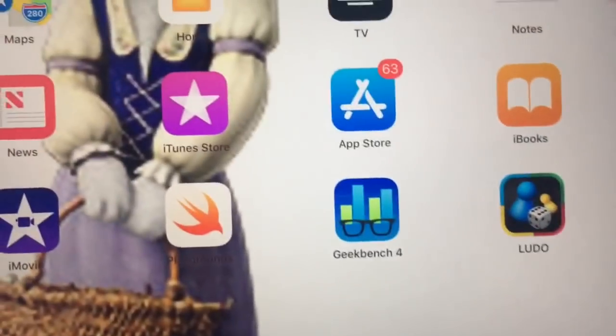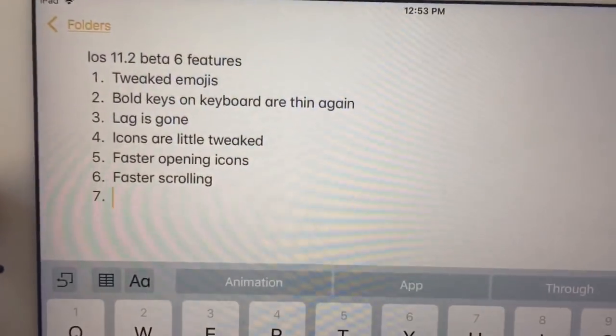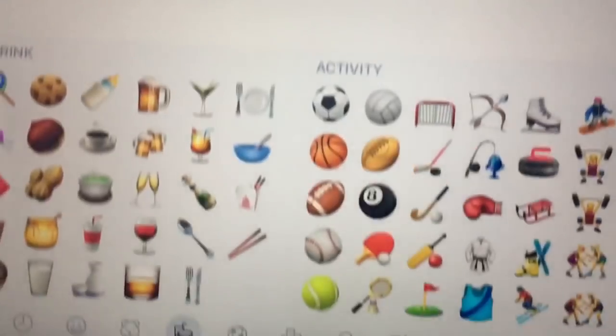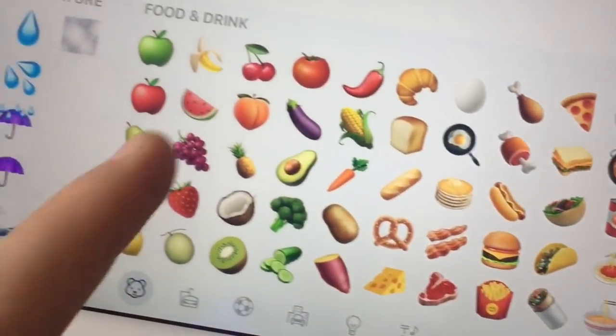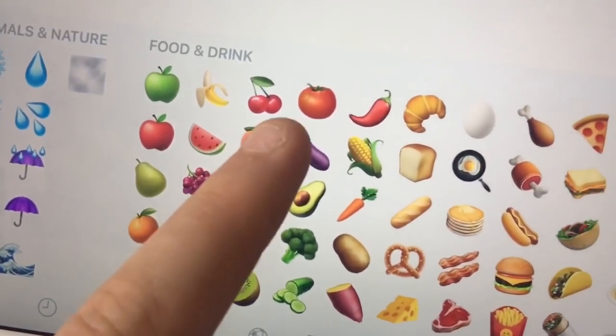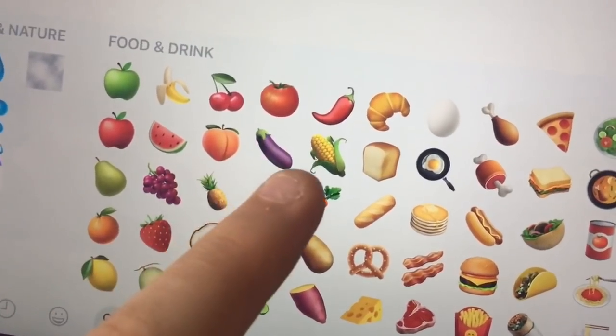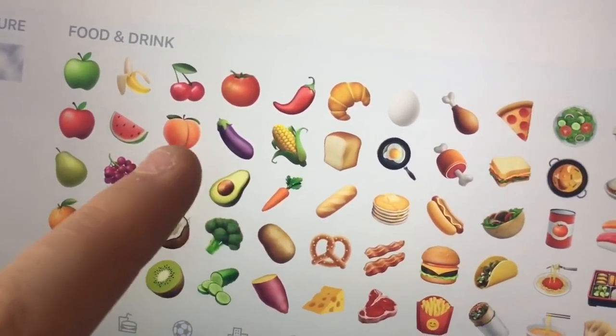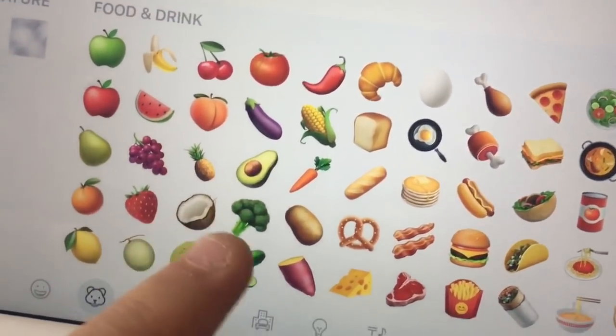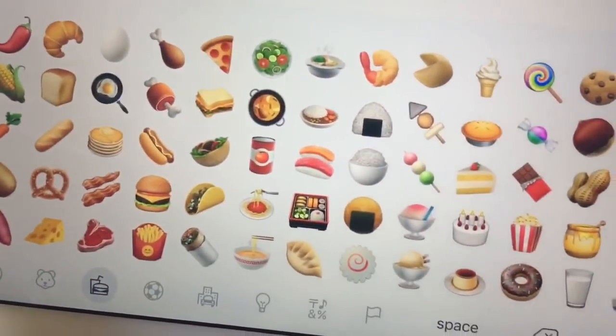There are a few changes. The first one is tweaked emojis. Some of the emojis have been tweaked again, like the cherries now have a reflection, the tomato, pepper, corn, and peach. They're a lot more realistic now than they used to be.